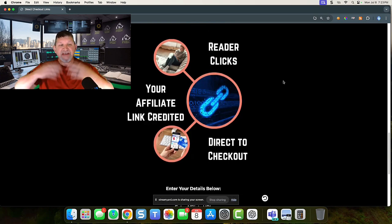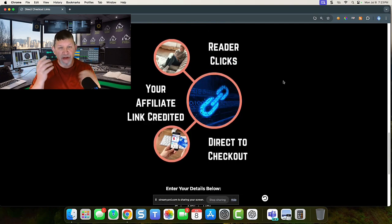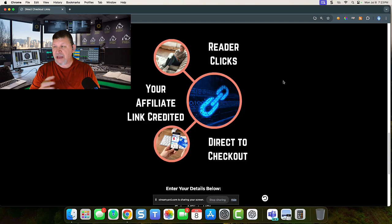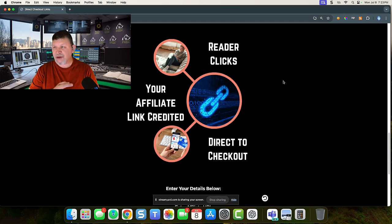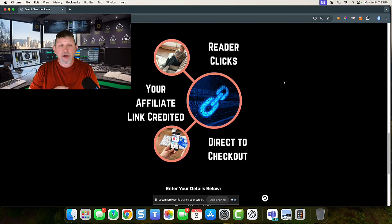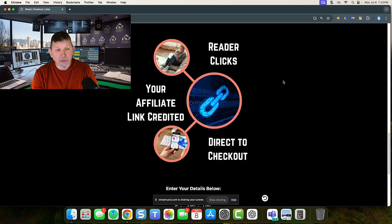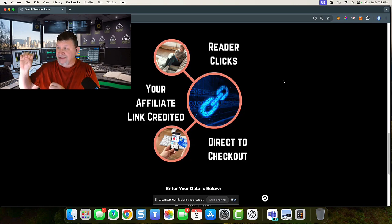And this image says everything. You're going to create a URL that you can email out, put in a video description, put on your blog post, put on social media. You're going to be able to create that link.